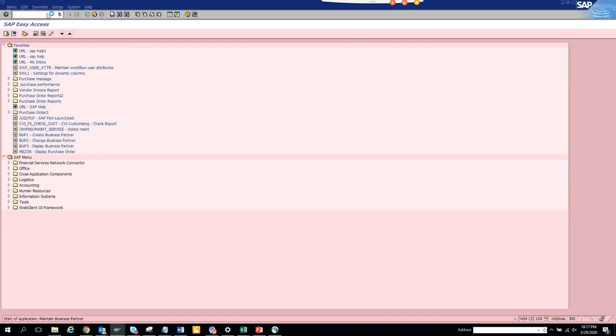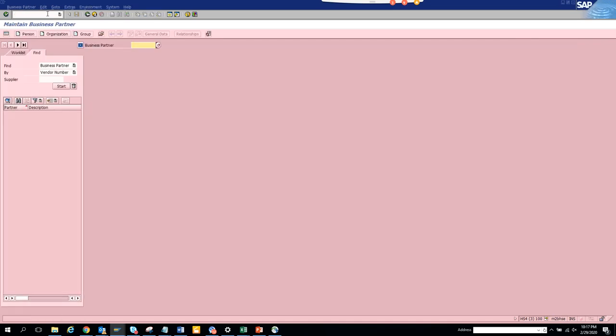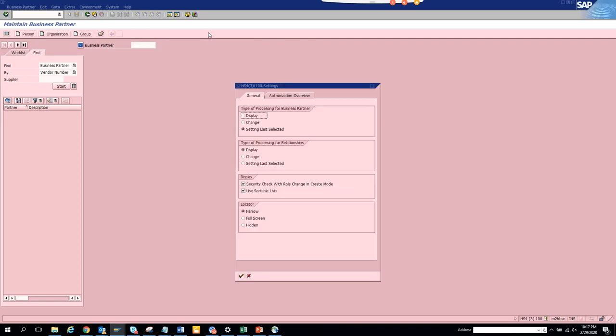So if you go to BP transaction, here you can see this icon. You click on settings and here you can select what type of processing for business partner you want to display or change. You can do all these things. This is very important. Generally, you should select settings last selected, but it's up to you whether you want to do it or not.